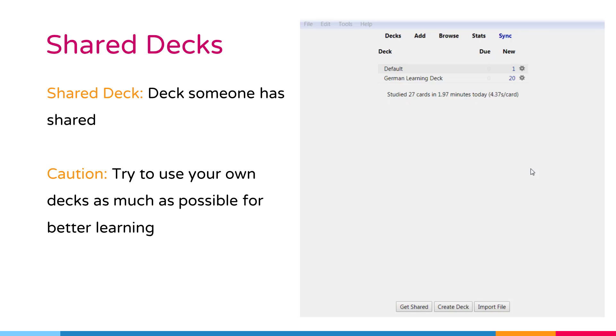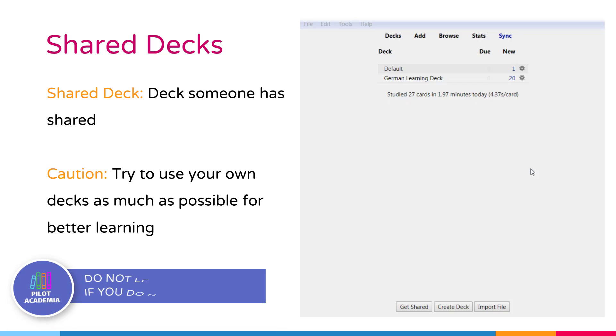or exposure to real-world sentences. Please don't forget this sentence: Do not learn if you do not understand.